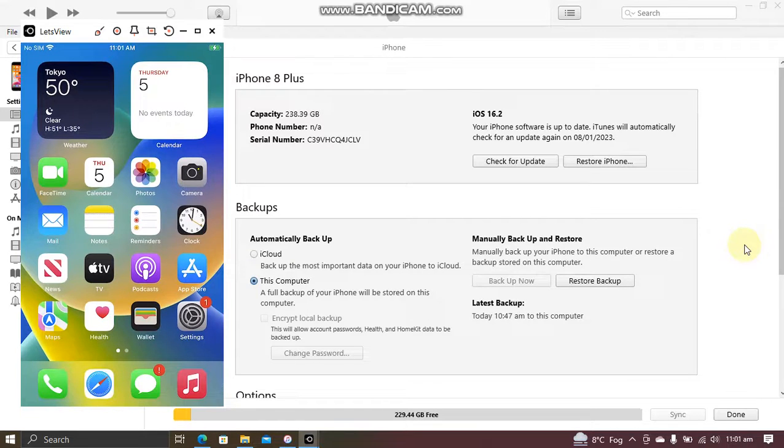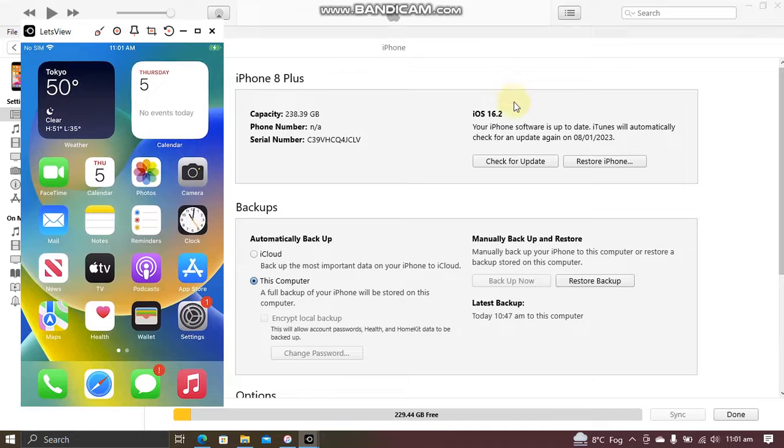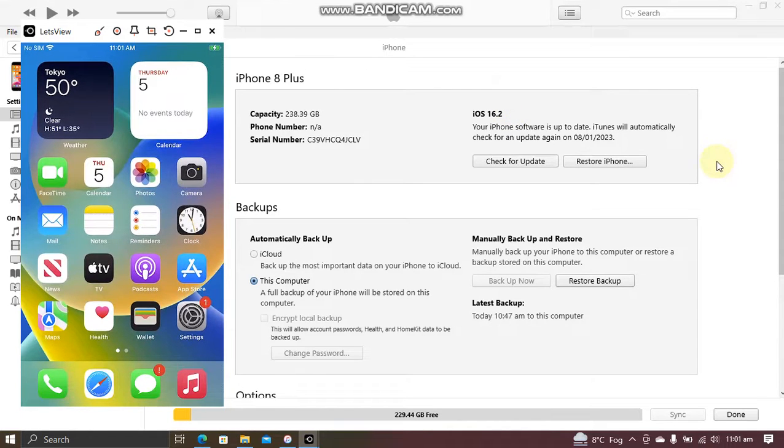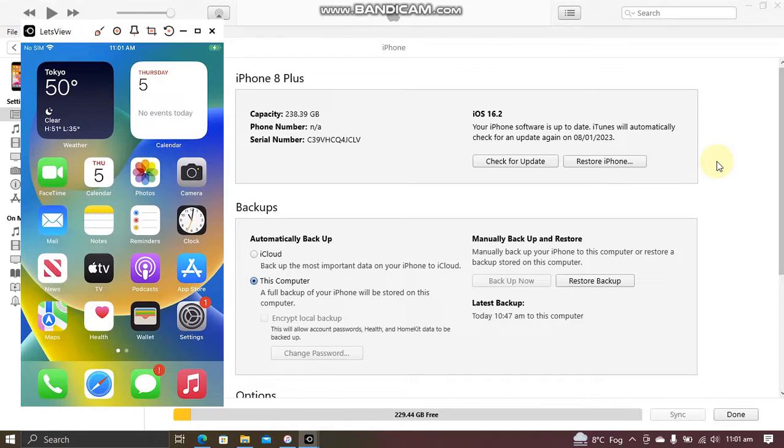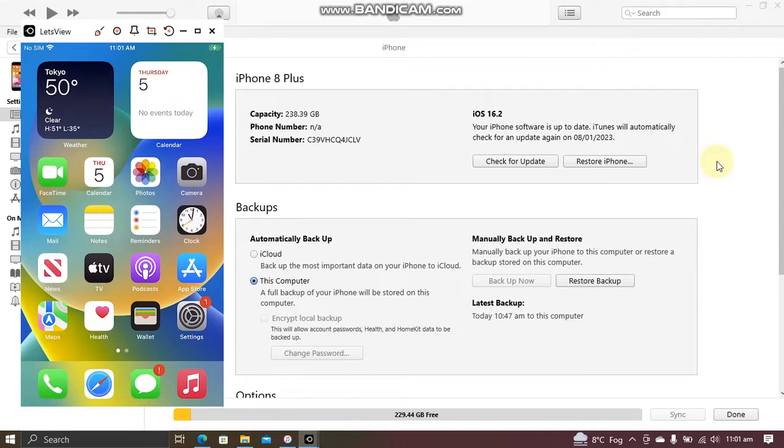Greetings and welcome to a new video. In this video, I will show you how to downgrade from iOS 16.2 to iOS 16.1.2. This method is completely free and it does not require a jailbreak.